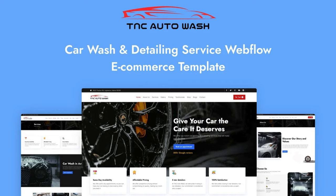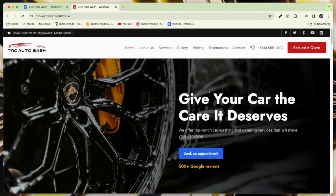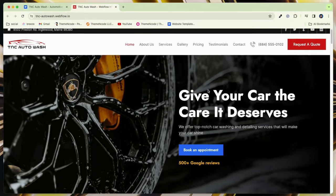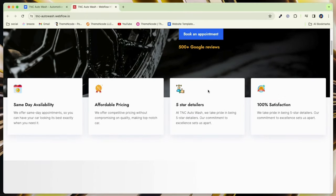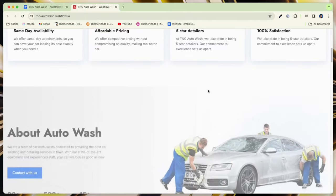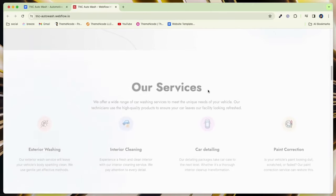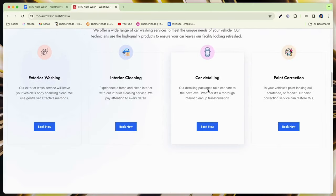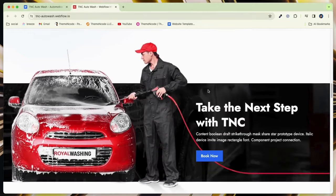Now let's explore this template in depth. TNC Auto Wash showcases users with its sleek design, high-resolution images, and intuitive layout that effortlessly guides visitors through the automotive service offerings.